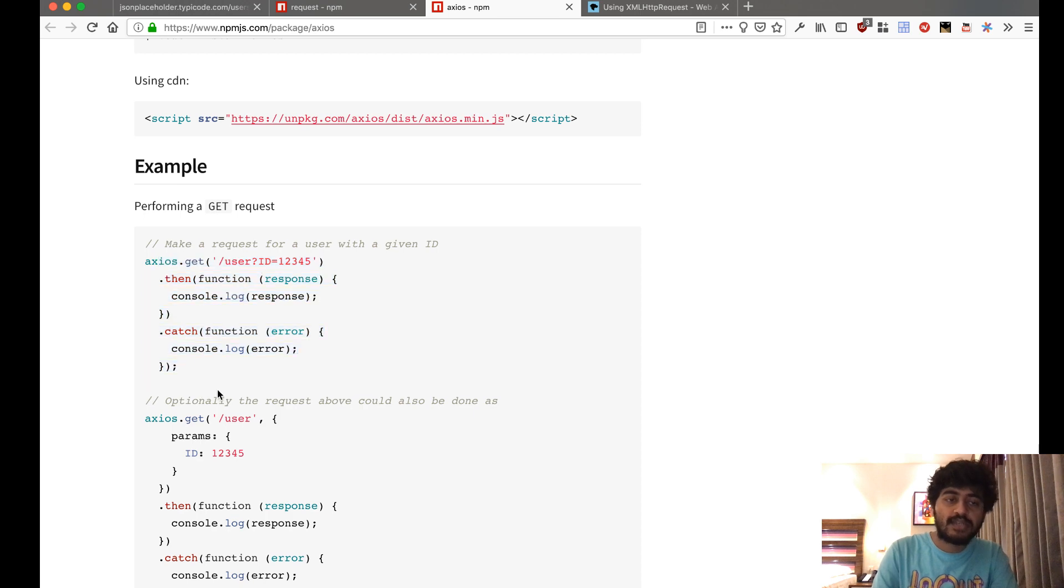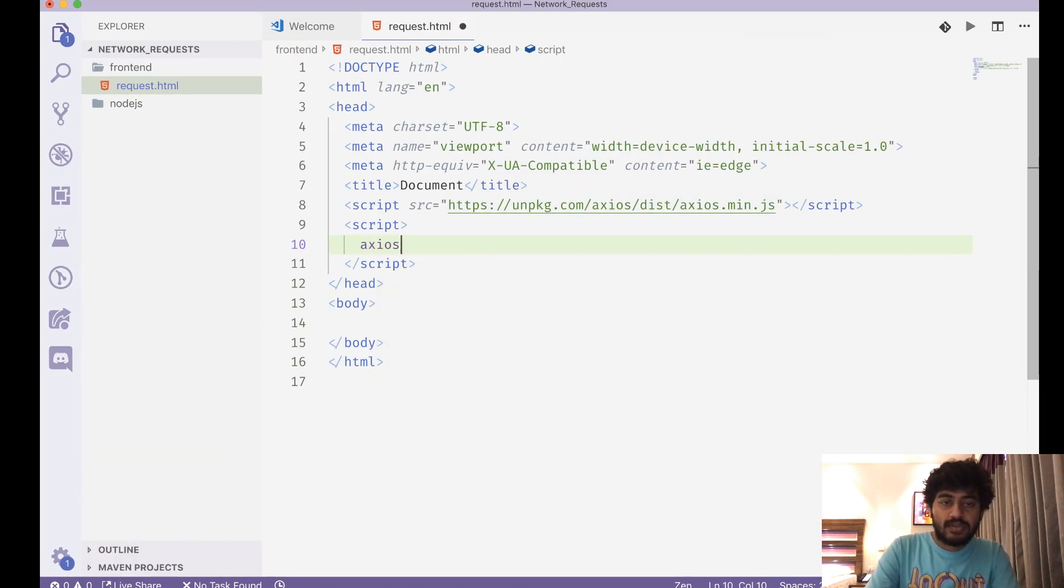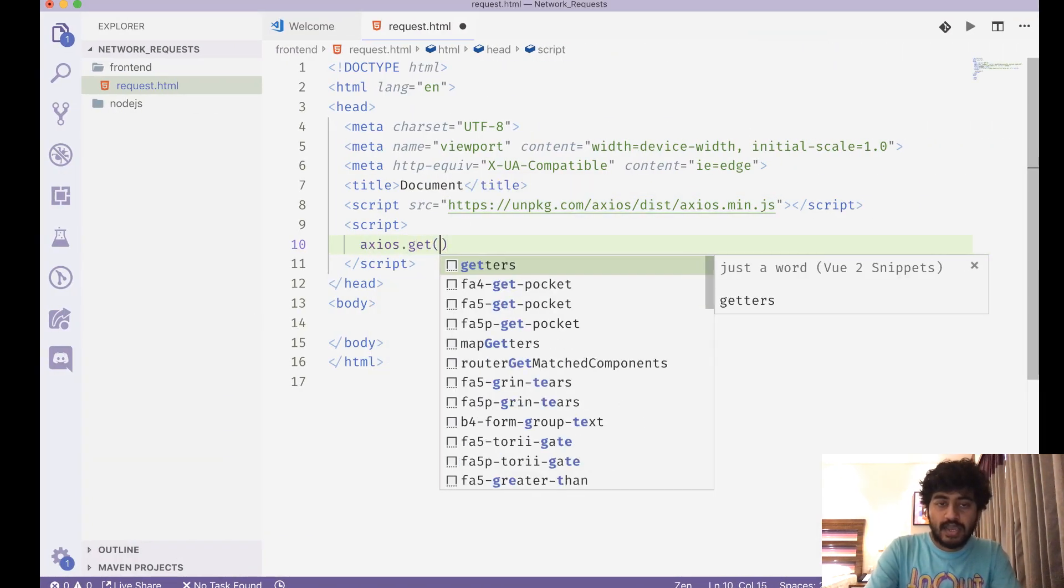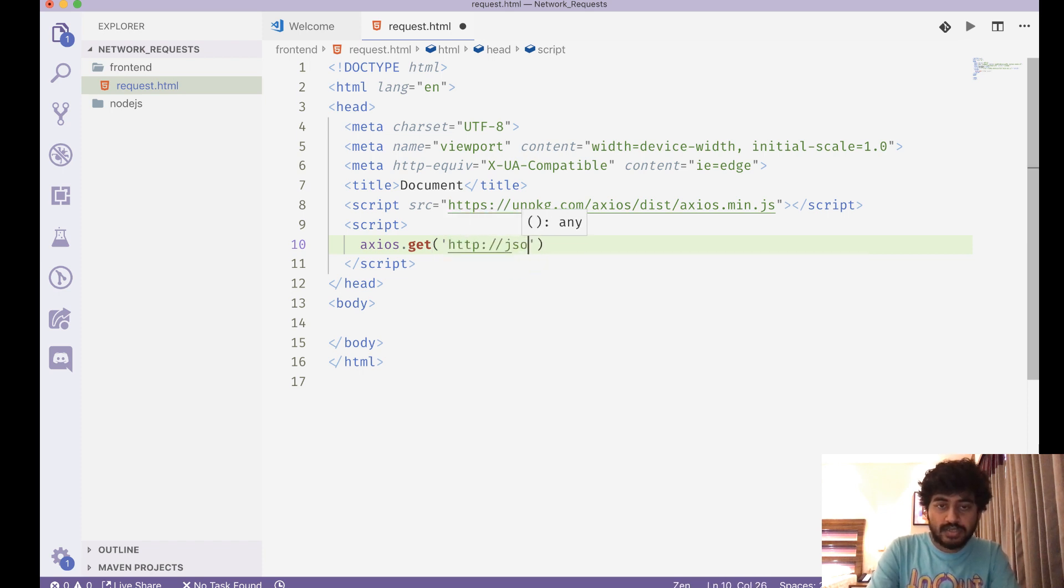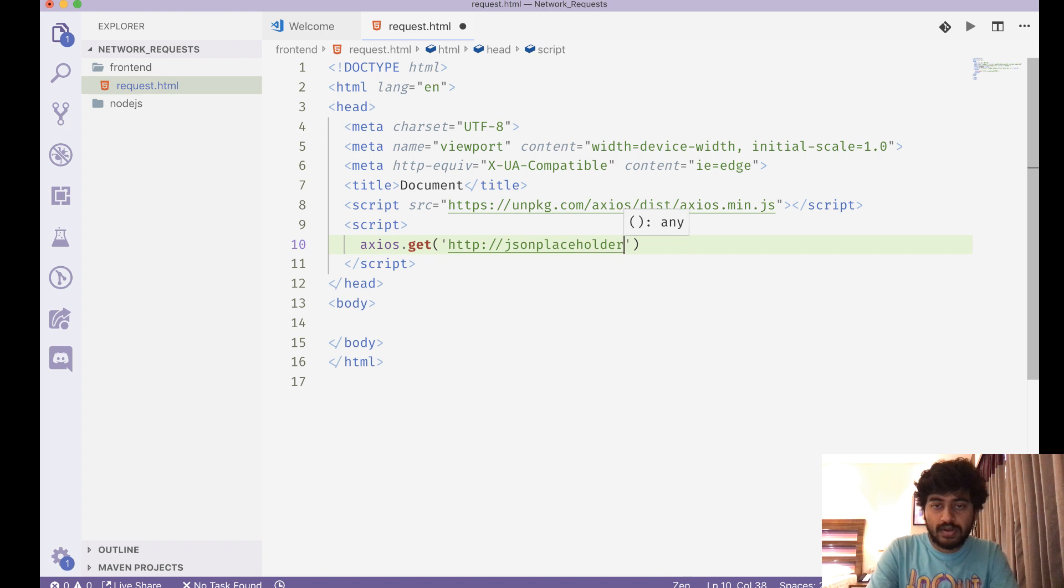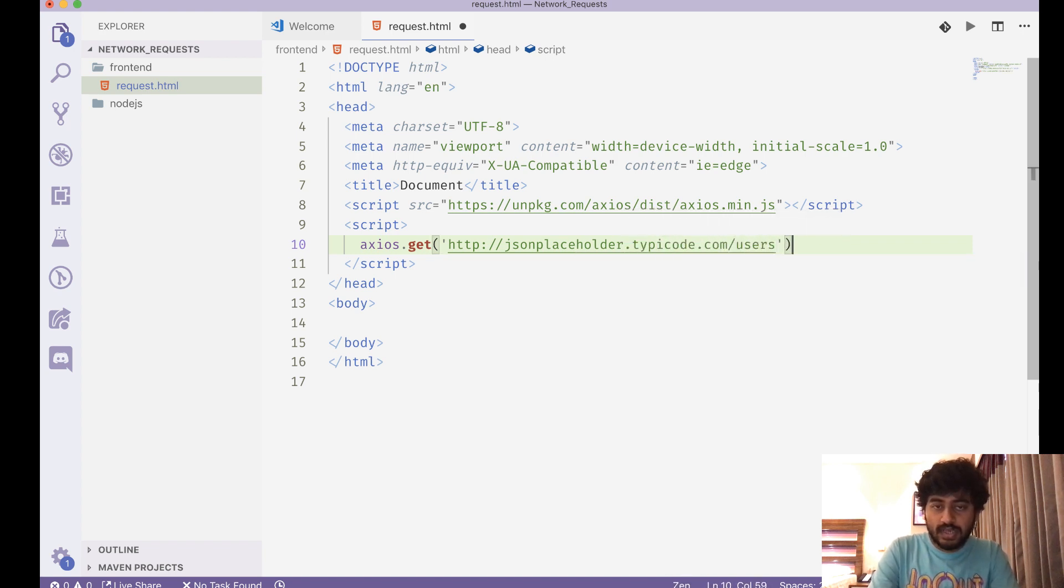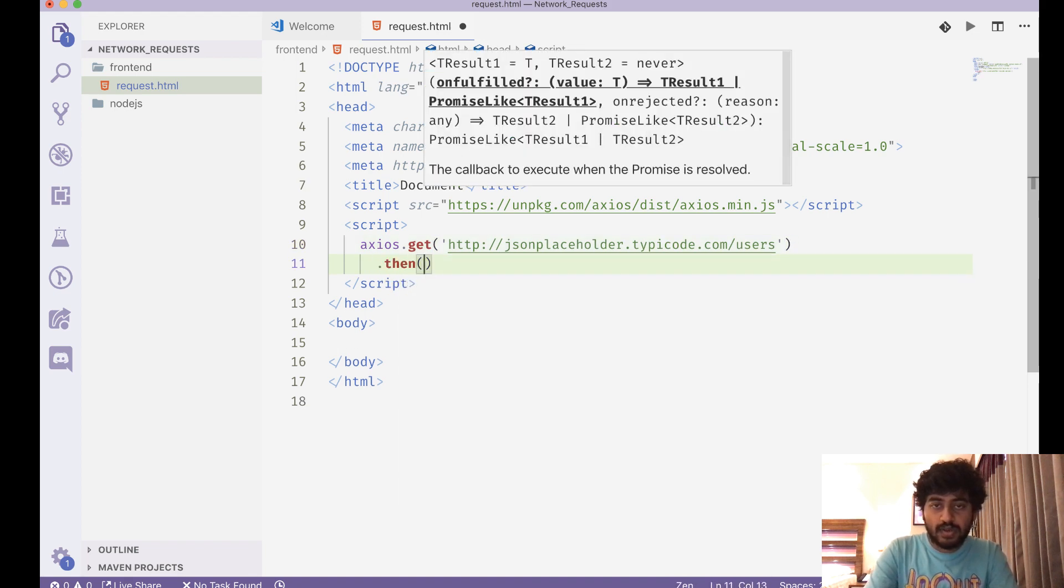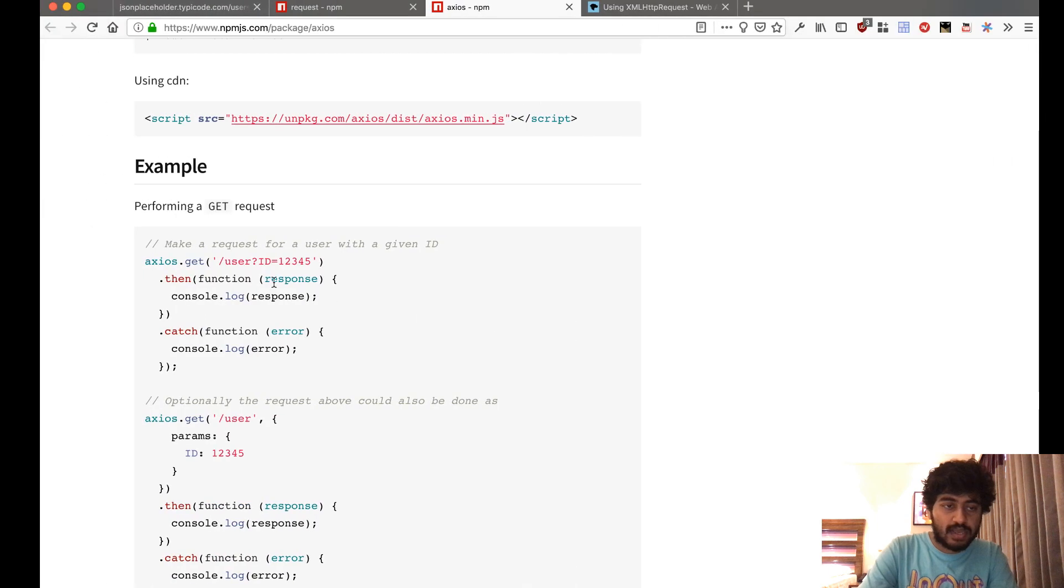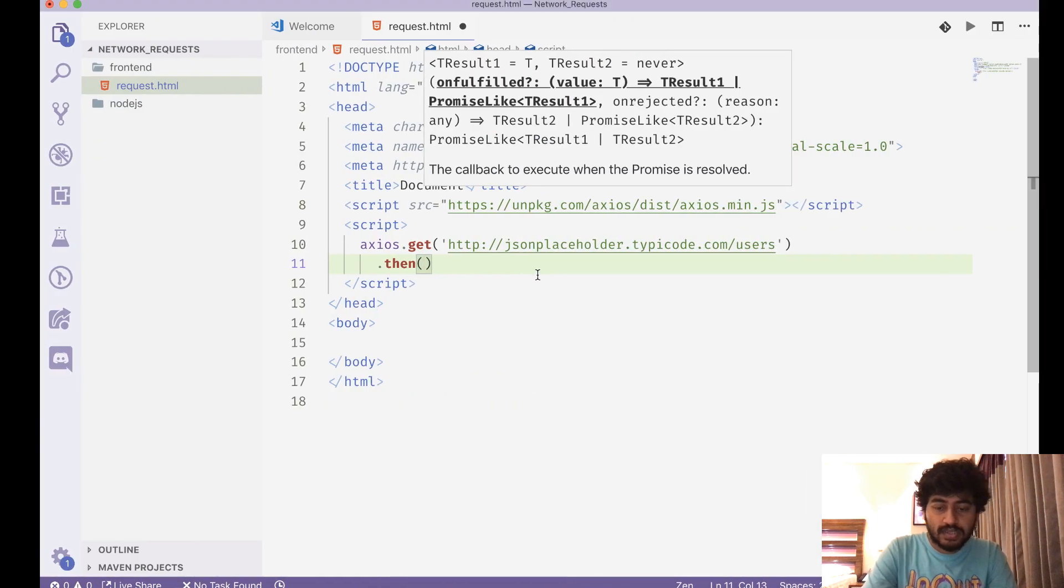So I'll do axios.get and I'm gonna write this URL: http://jsonplaceholder.typicode.com/users. And this returns me basically a promise, so inside the promise I get the response, then I get the response which I can do something with that.